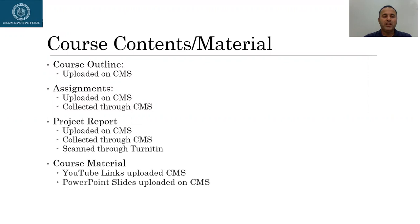The course material, mainly the YouTube recorded videos, I'll upload the links on CMS. And I will also upload the PowerPoint slides on CMS.